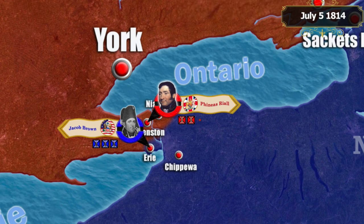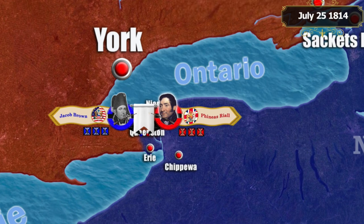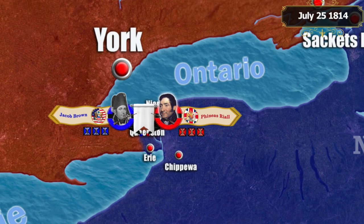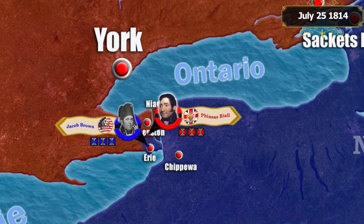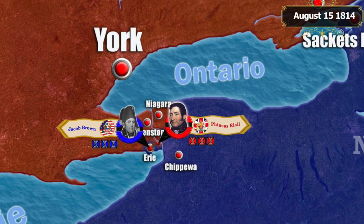A new battle took place on July 25th near Lundy's Lane. Despite the British numerical advantage, the battle had no clear winner as both sides remained on the battlefield. Brown decided to retreat to Fort Erie and take up a defensive position. The British reached the outskirts of Fort Erie and tried to storm it on August 15th, but the attack was unsuccessful, and on August 21st the British retreated to the vicinity of Chippewa.